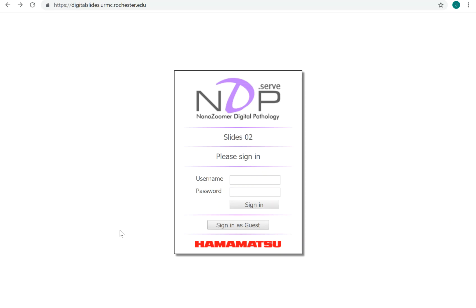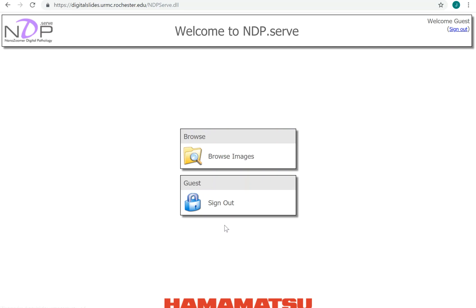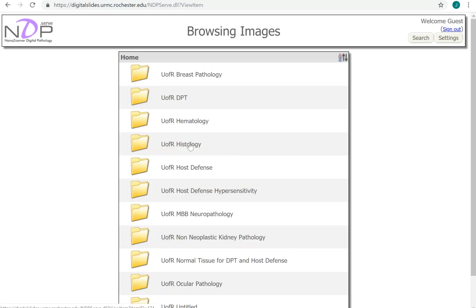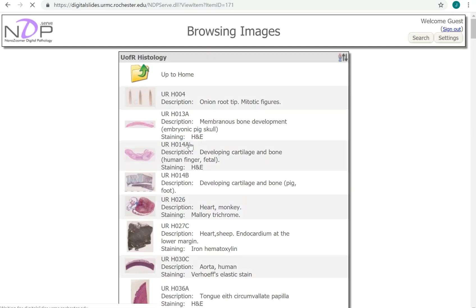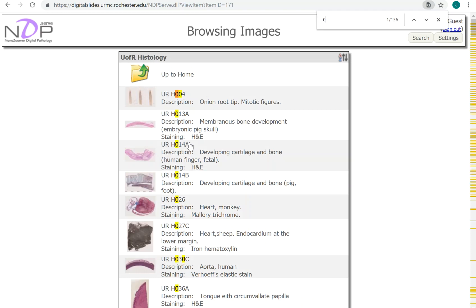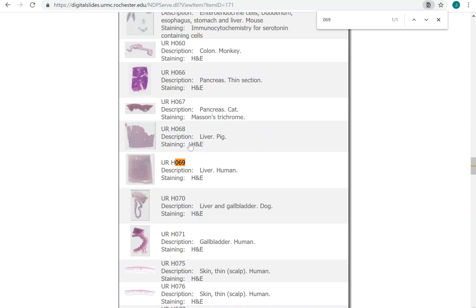Hi everyone, welcome to a little video that's a review of normal histology, in case you haven't thought about this since histology. Going to the digital slide site, signing in as a guest, let's browse images and go to the normal histology folder. We're going to look for slide number 69.